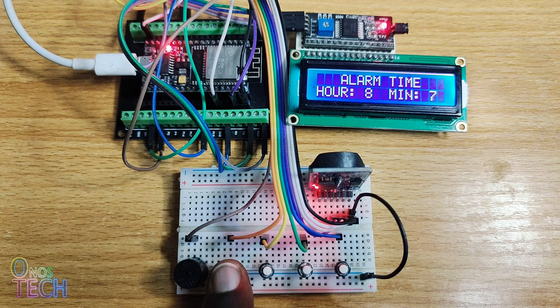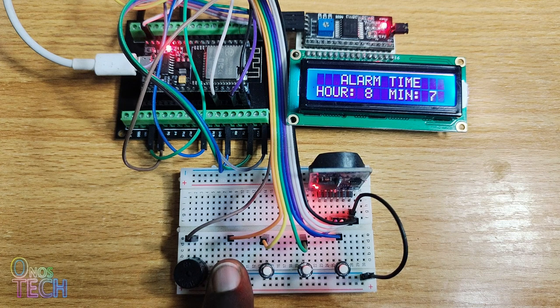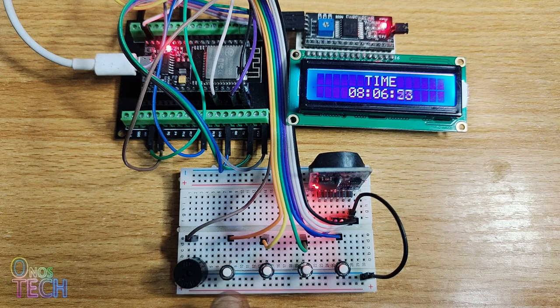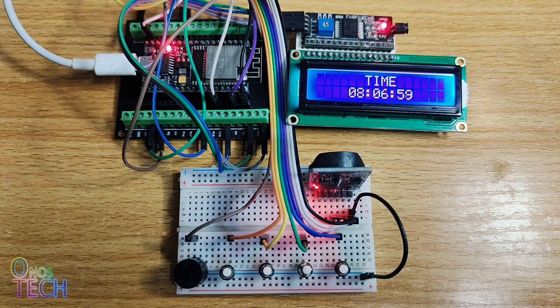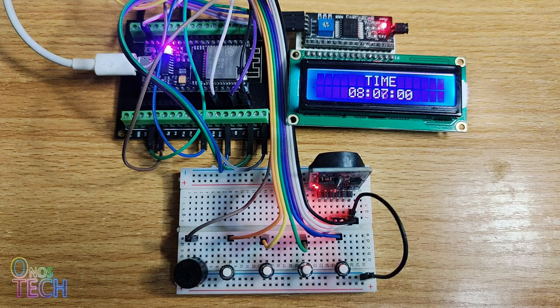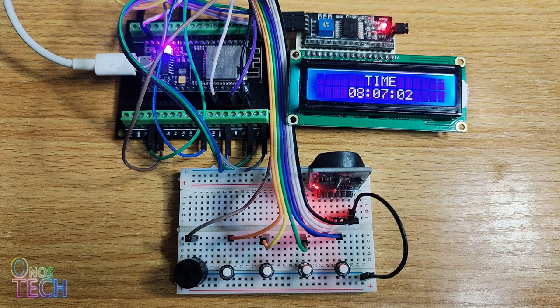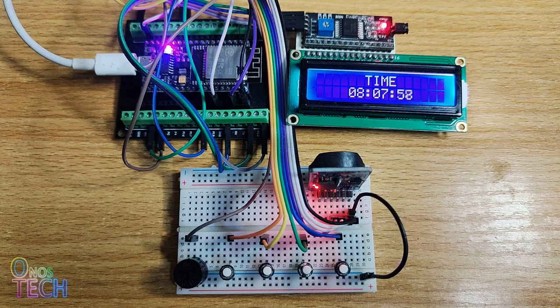When there is a match between the set minutes and hour and the actual minutes and hour, the buzzer will start sounding. The buzzer will stop sounding when 60 seconds have elapsed.